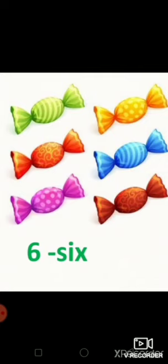And how many candies are there on your screen? Yes, six. And the spelling of six? S-I-X, six. And how many birds are there in this picture?